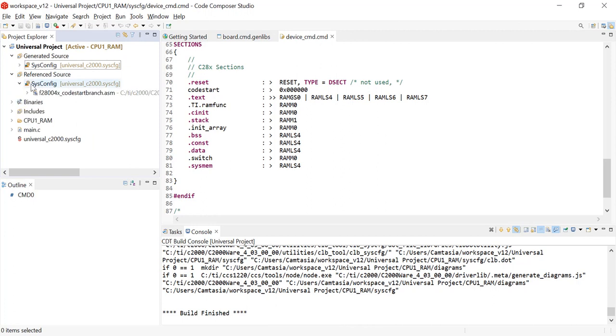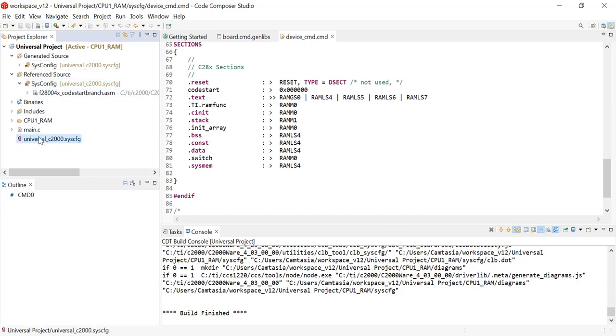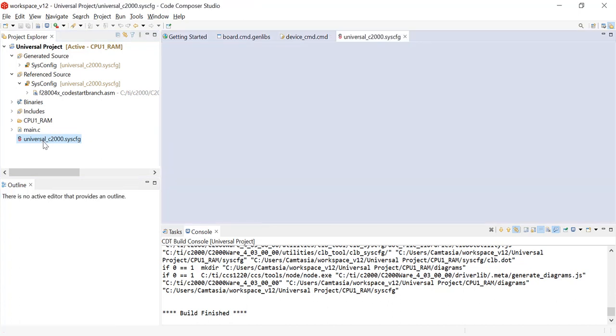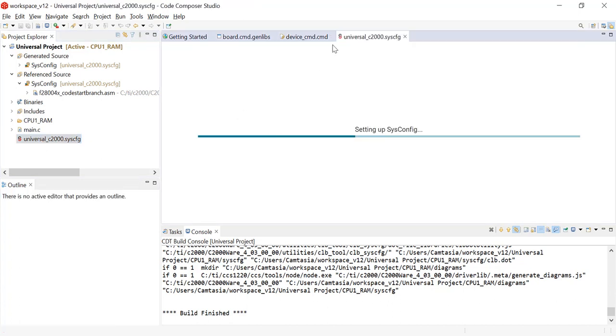Under the reference source, we will see the code start branch file that will be ran after our boot ROM code. Now we are ready to go over the migration with the click of a button through SysConfig. If we wanted to switch to any other device during our development, we can easily do so within the SysConfig tool. I am now going to open the universal_c2000.sysconfig file.